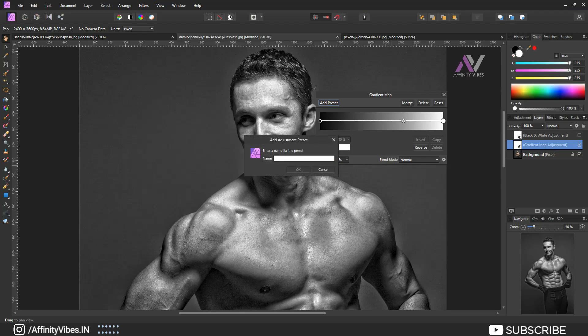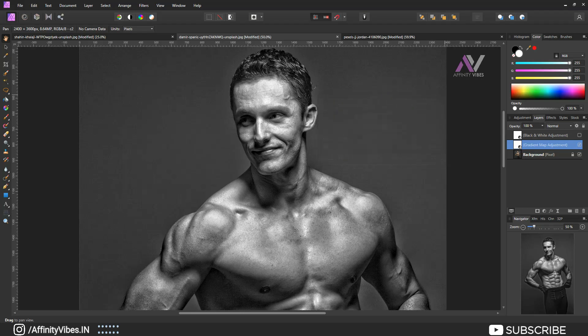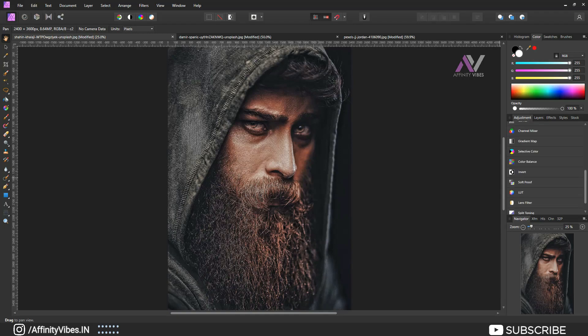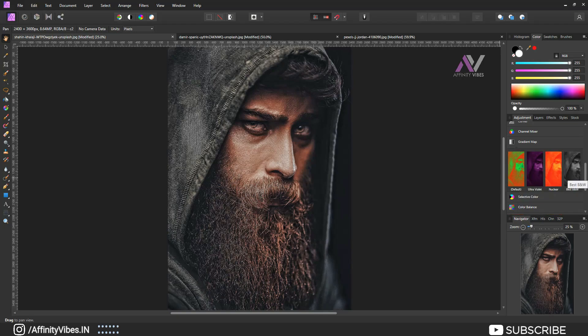Now click Add Preset, enter a name and save this effect as your high contrast black and white photo effect with gradient map. Now every time you need to apply this effect to another photo, just select your image, go to Adjustment, scroll down to Gradient Map — the first three are default presets and the fourth one is the one we just created: High Contrast Black and White Photo Effect.